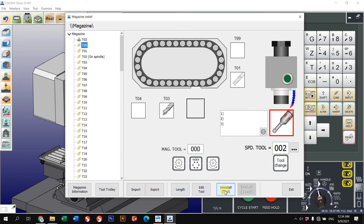You can also edit your tools directly in the magazine. For example, tool slot number four is empty — you can just go and install a tool there.